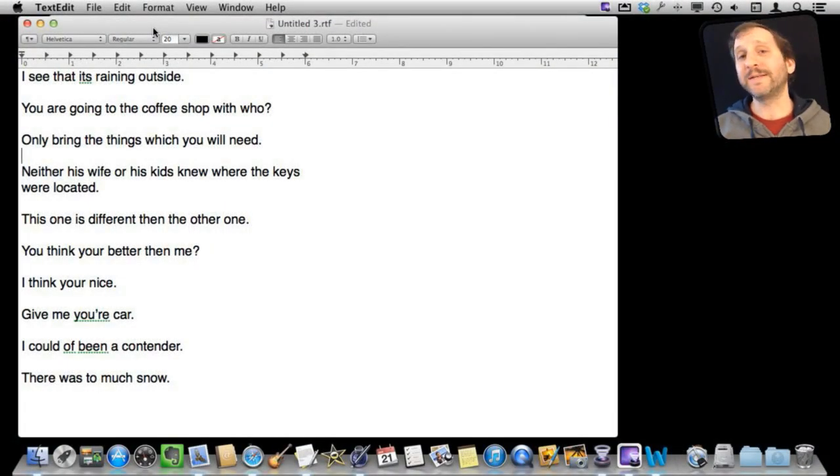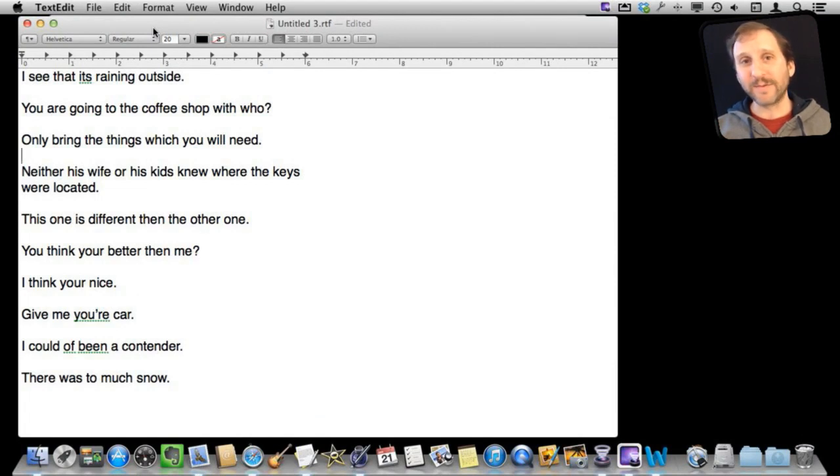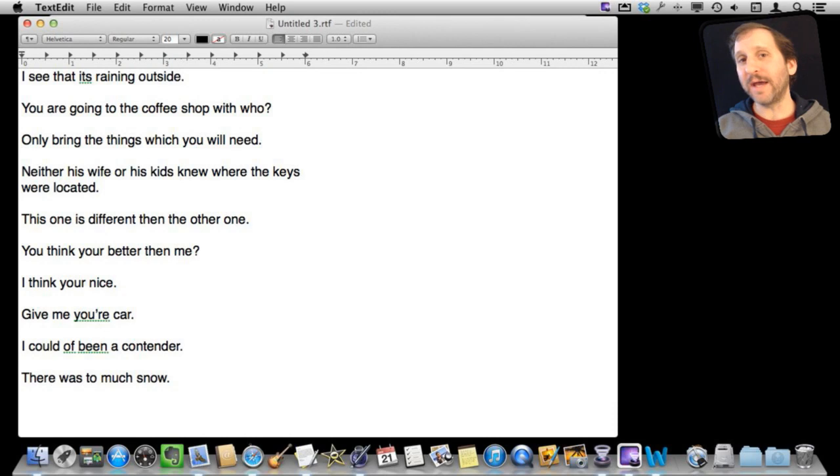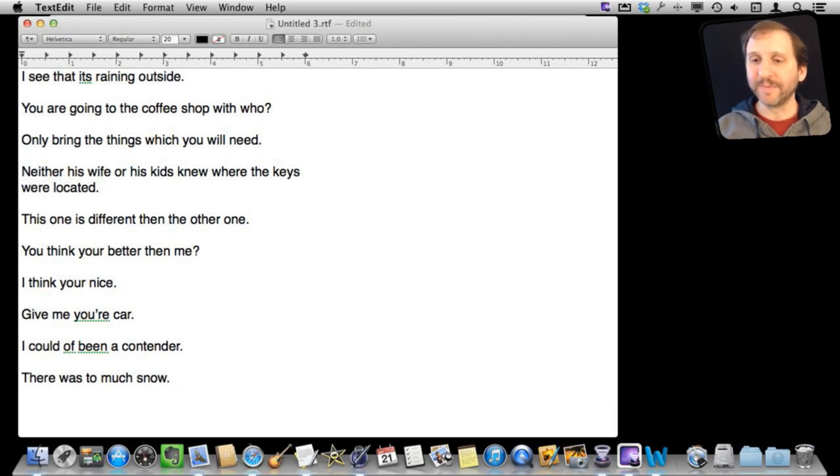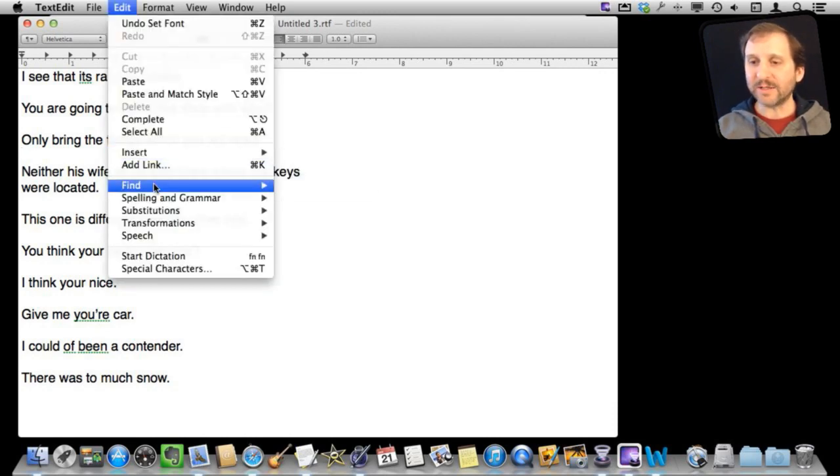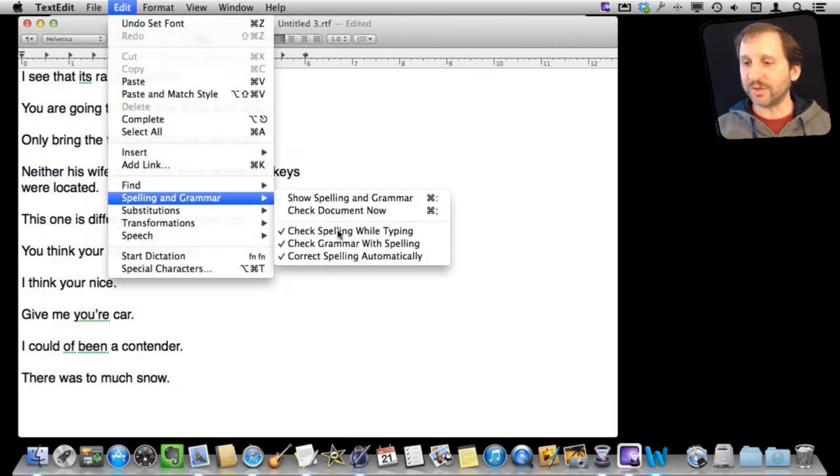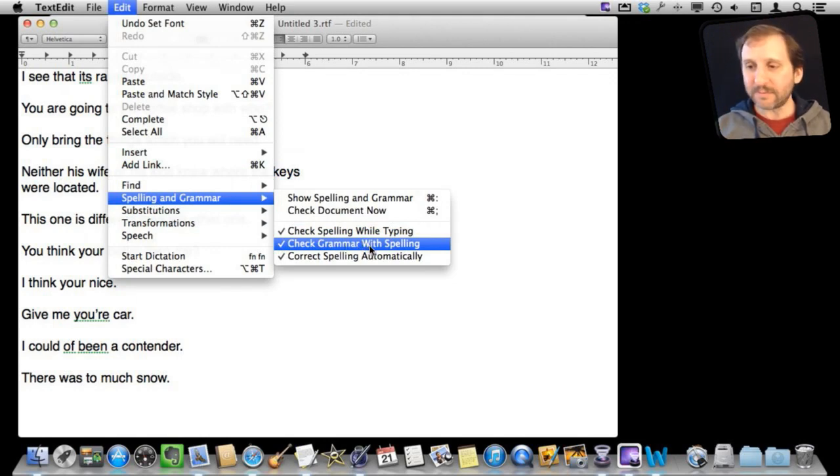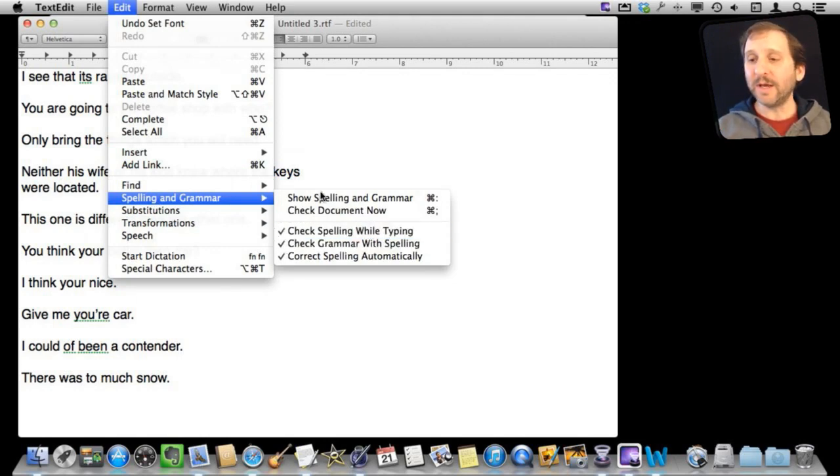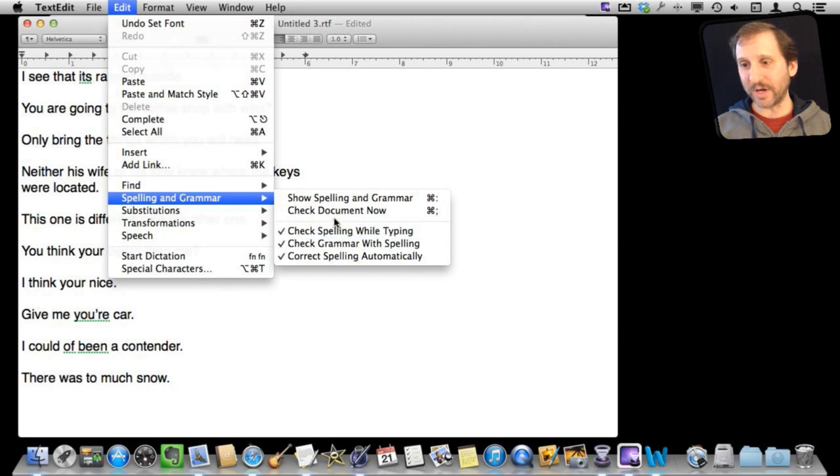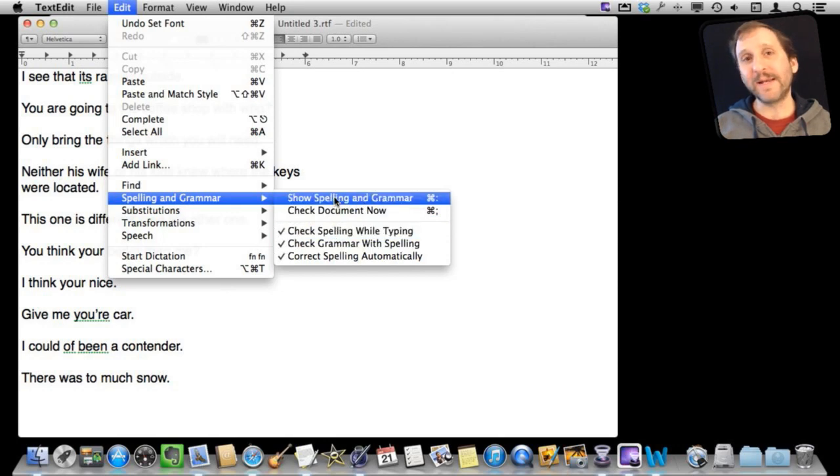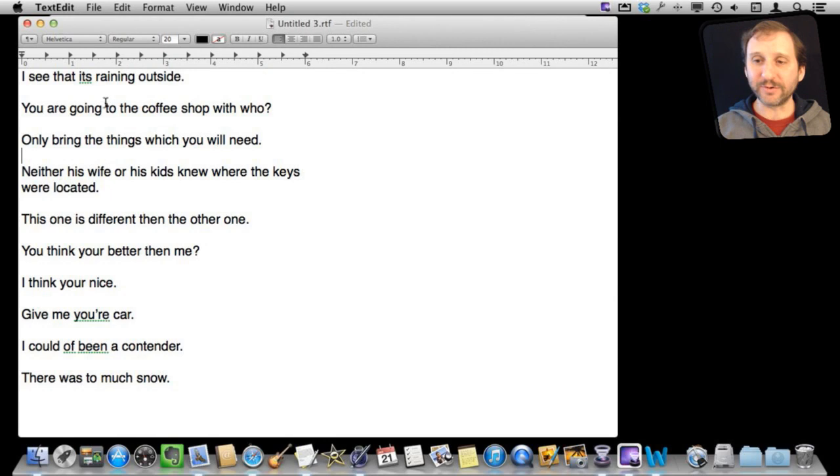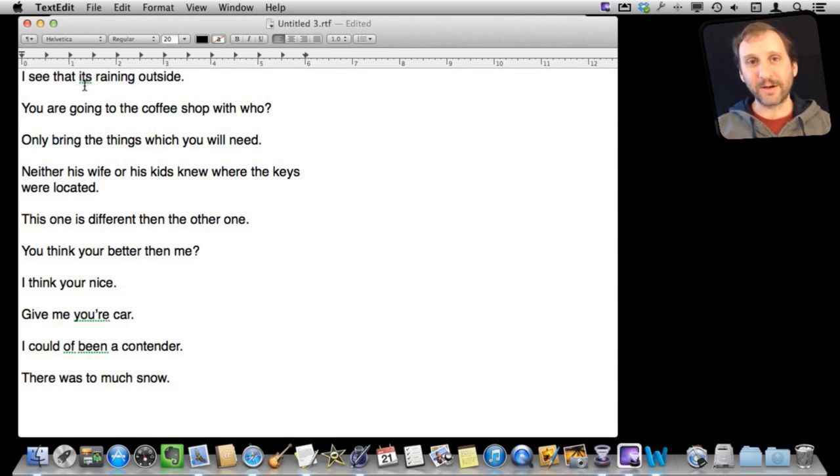So here I've typed a bunch of sentences which all have grammar mistakes in them. I've done it in TextEdit. Now in TextEdit, as you can in Mail and some other apps on the Mac, you can go to Edit and Spelling and Grammar and turn on Check Grammar with Spelling. This will add grammar checking to the spell checker here. Instead of getting a red underline for a misspelled word, you get a green underline for something that it feels is grammatically incorrect.